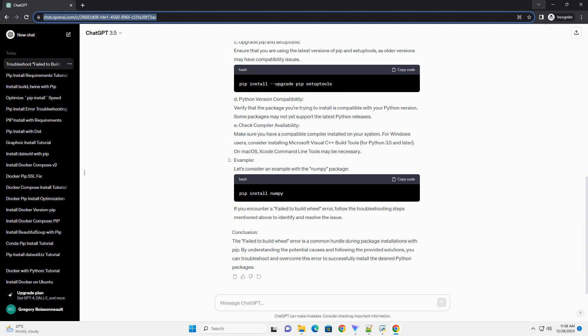B: Install Package Specific Dependencies. Some packages may have specific dependencies that need to be installed before attempting the main installation. Check the package documentation for any additional requirements and install them using PIP or your system's Package Manager. C: Upgrade PIP and Setup Tools.